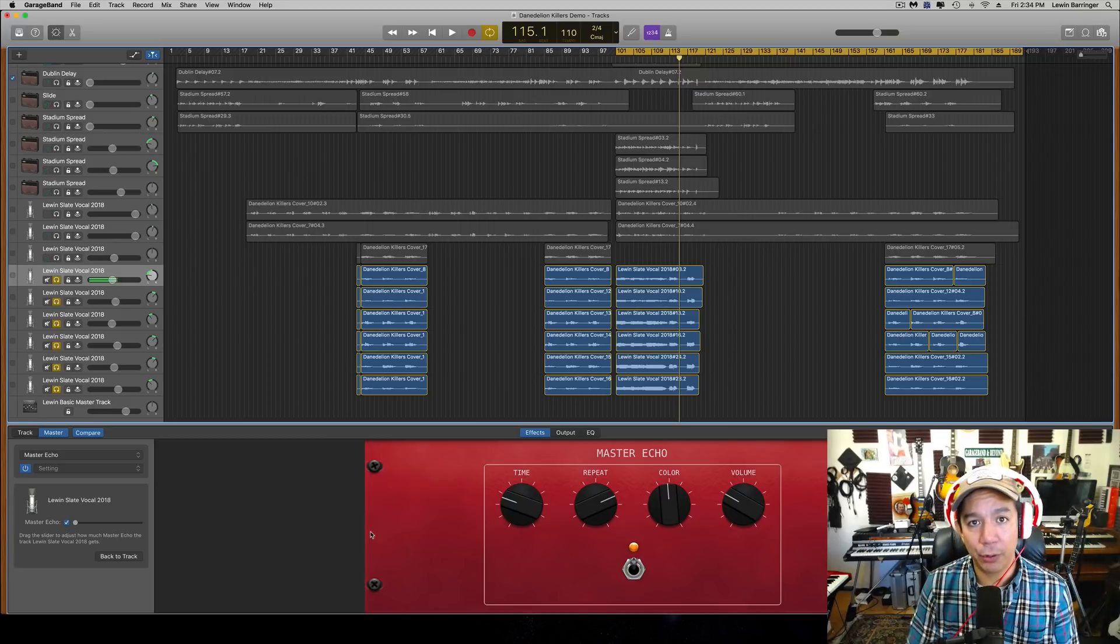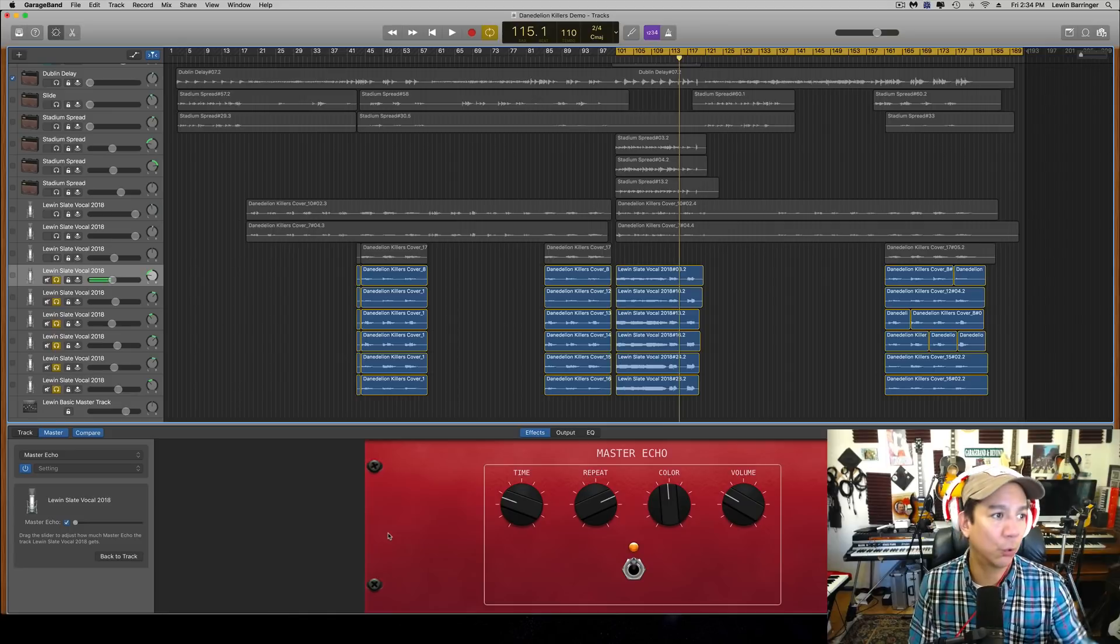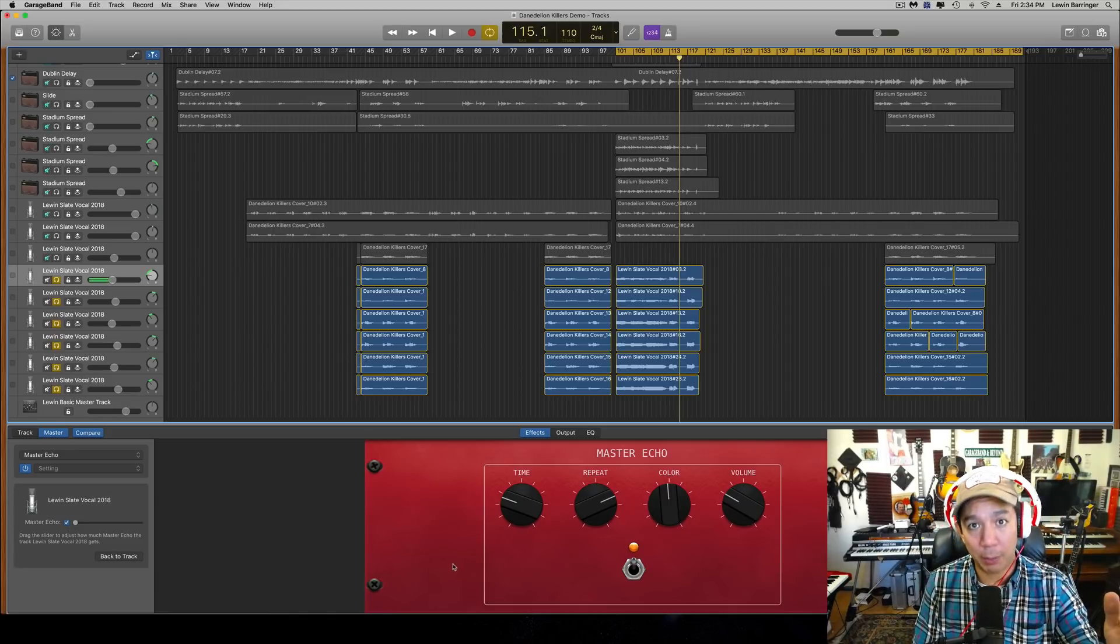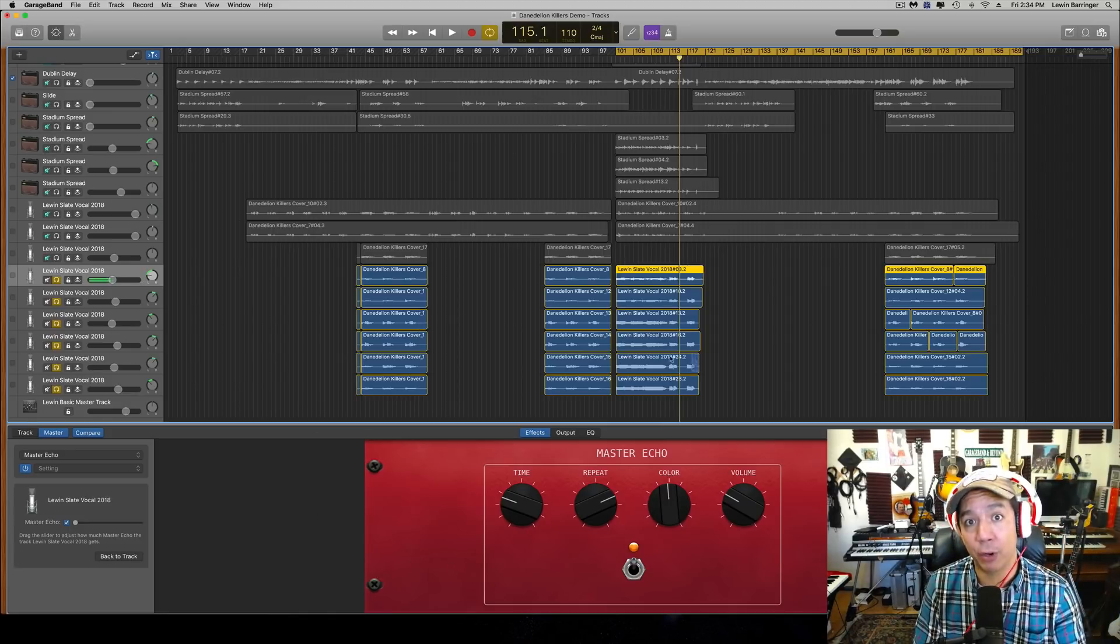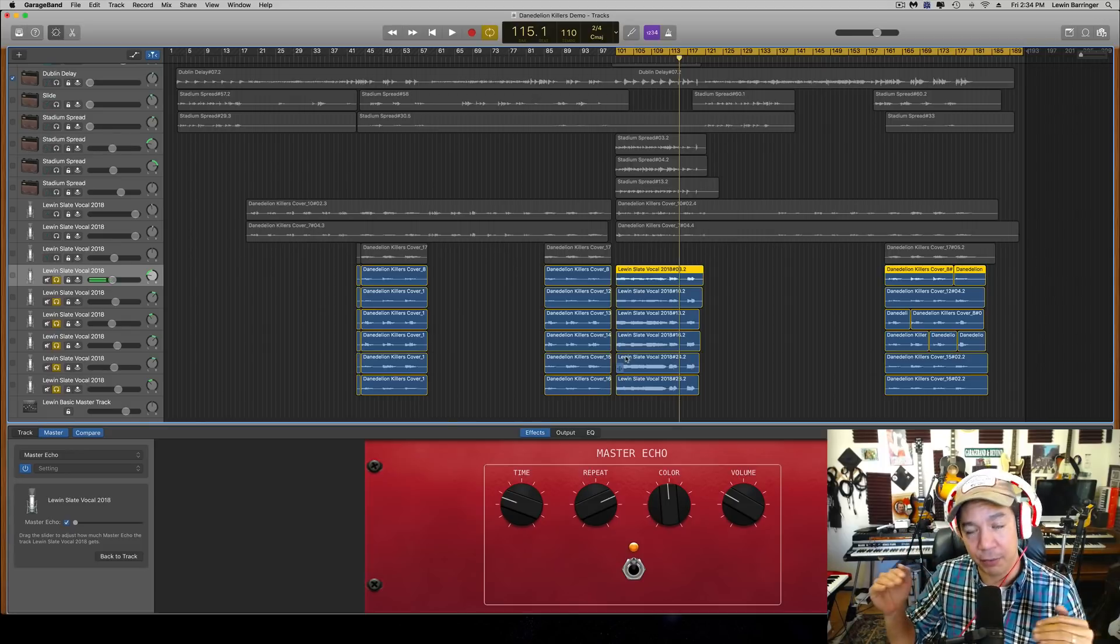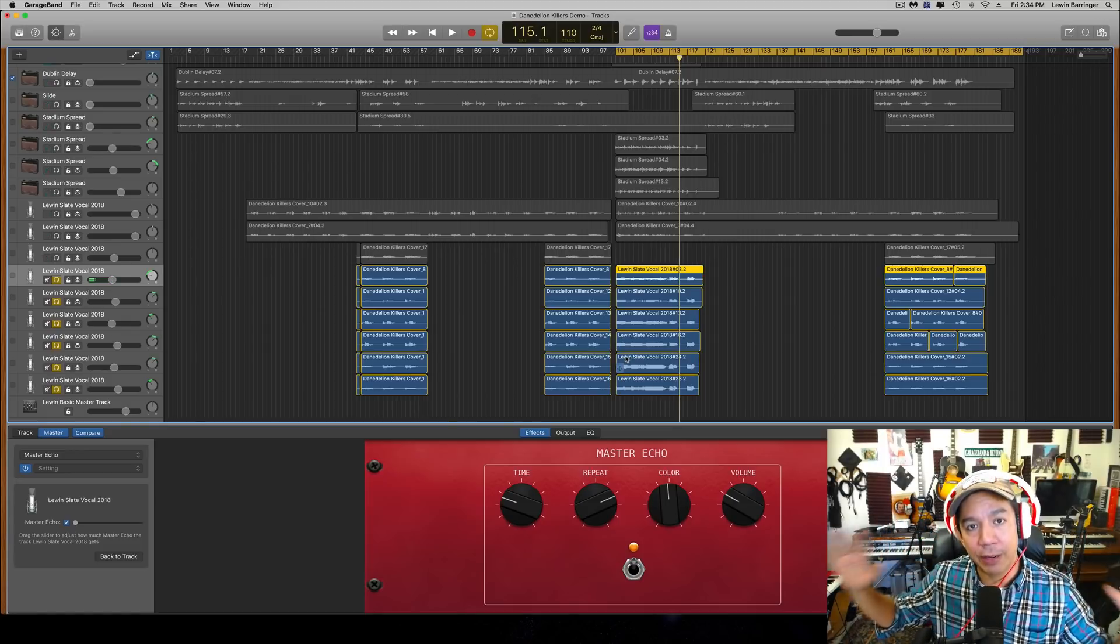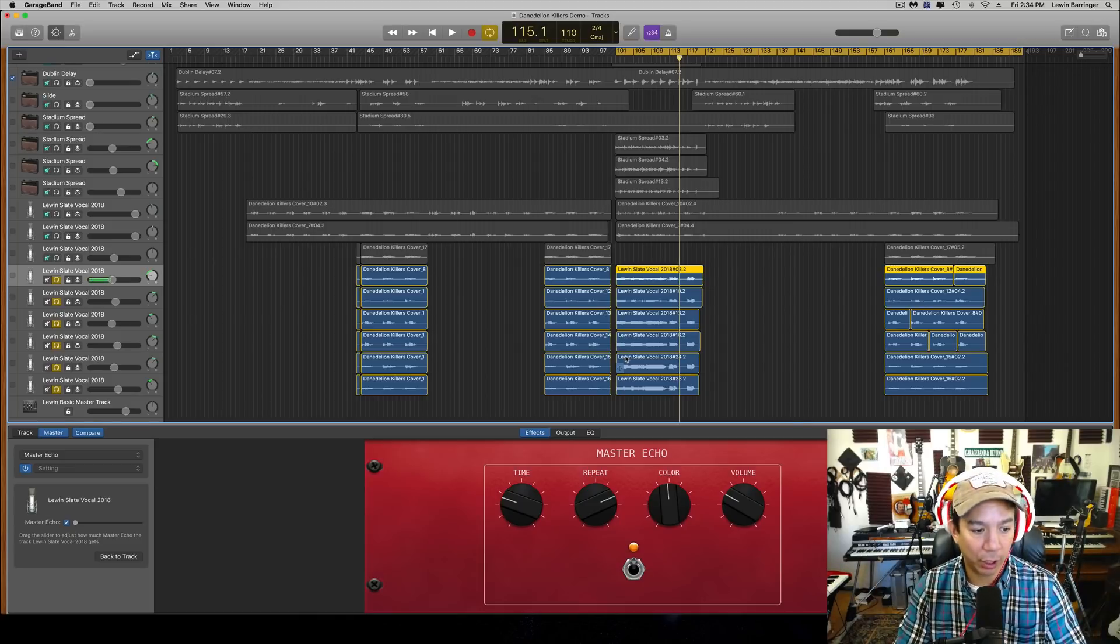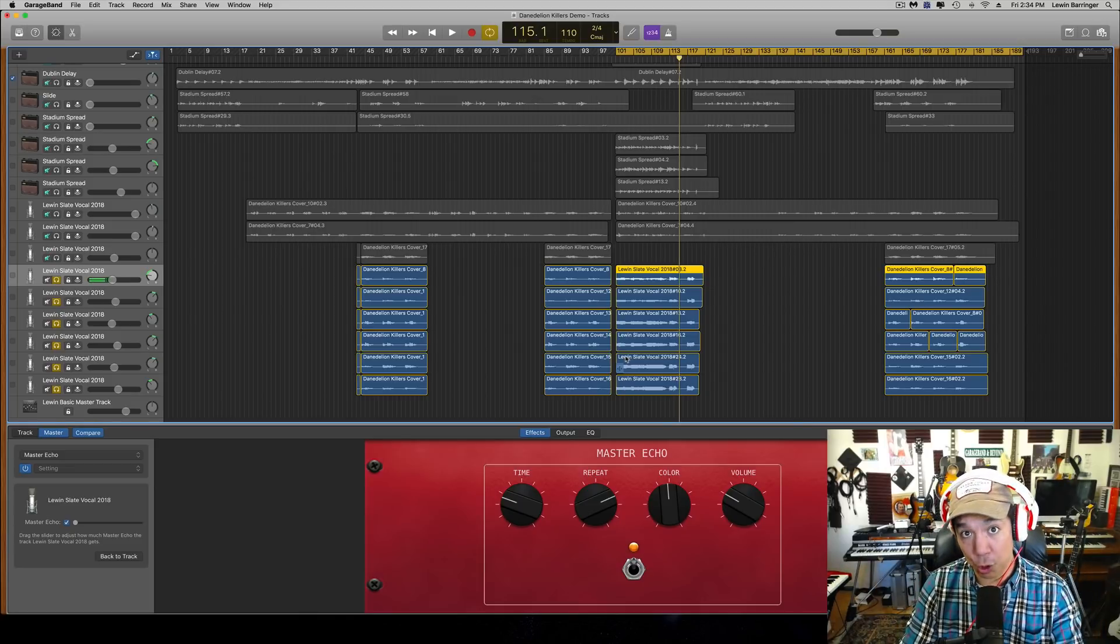The reason you want to be able to do this is when you have a bunch of vocal tracks or guitar tracks or whatever—when you have a bunch of tracks that you want to have the same reverb on, maybe with slightly different volumes, but essentially the same reverb.